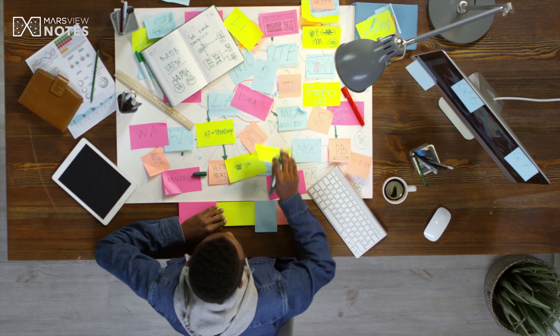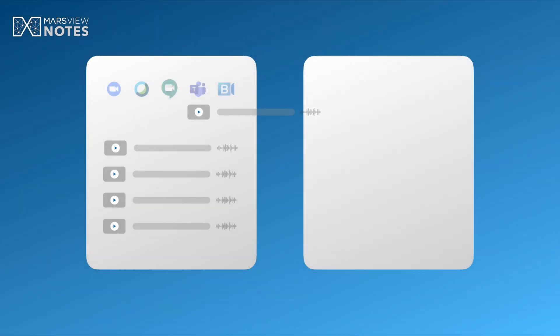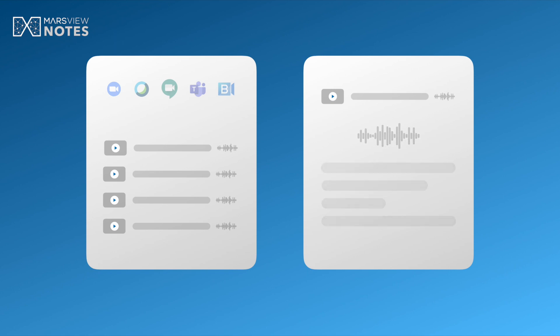Imagine if you had a note-taking application that could transcribe not only the voice but also the visual presentation of your meeting. Well, today is your lucky day.